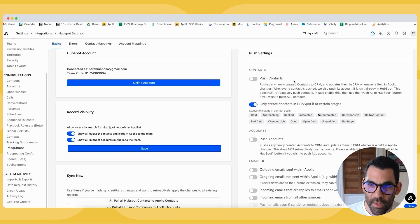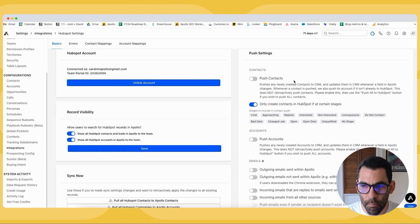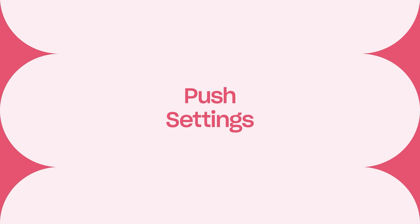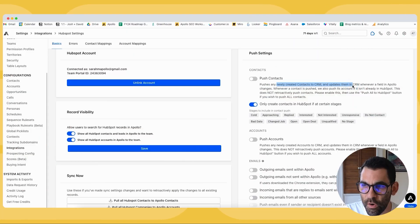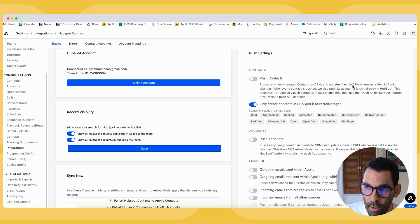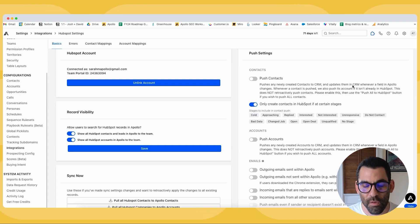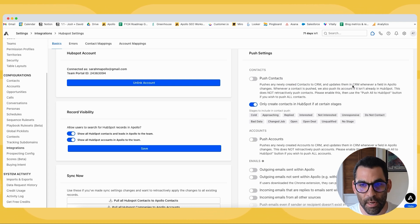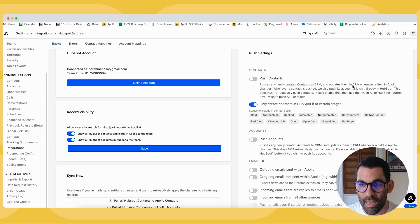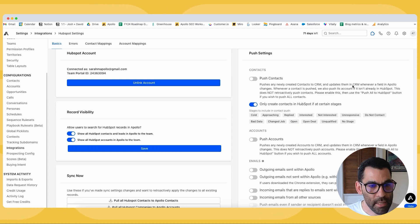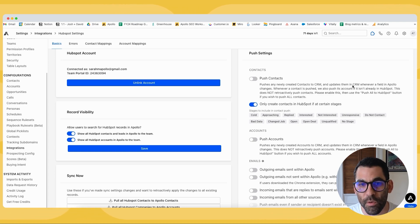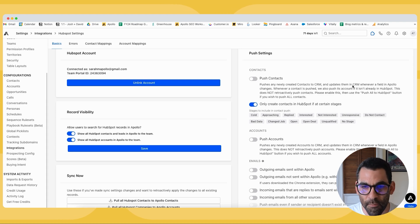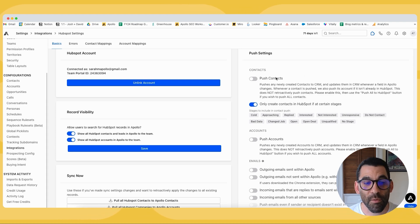Push settings are the ability to push data from Apollo to HubSpot. It will push any newly created contact to your CRM and then update them whenever a field in Apollo changes. Let's say your team is doing prospecting in Apollo. They build a list, they add that list to a sequence. When they save that person to their list and use a credit to get their contact information, if you were to enable this, this would save them to HubSpot.